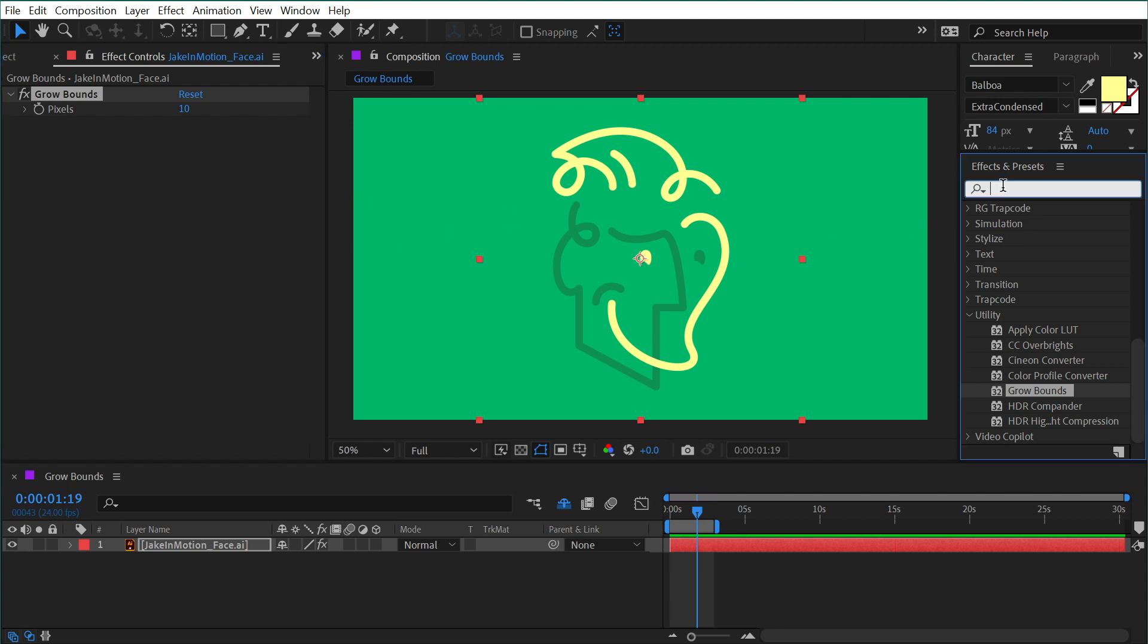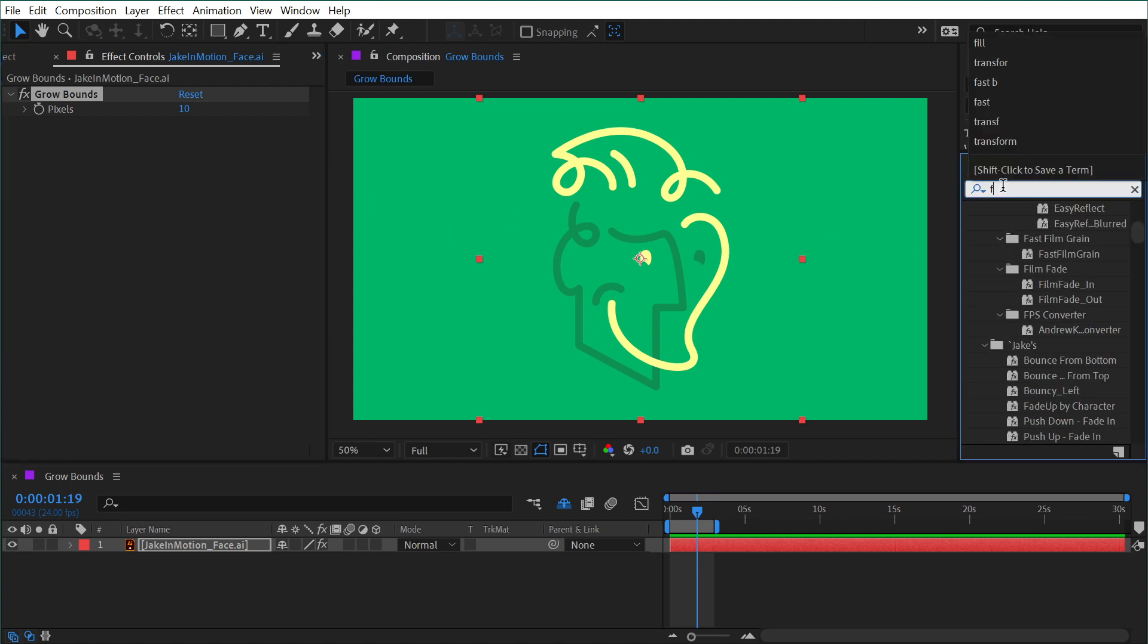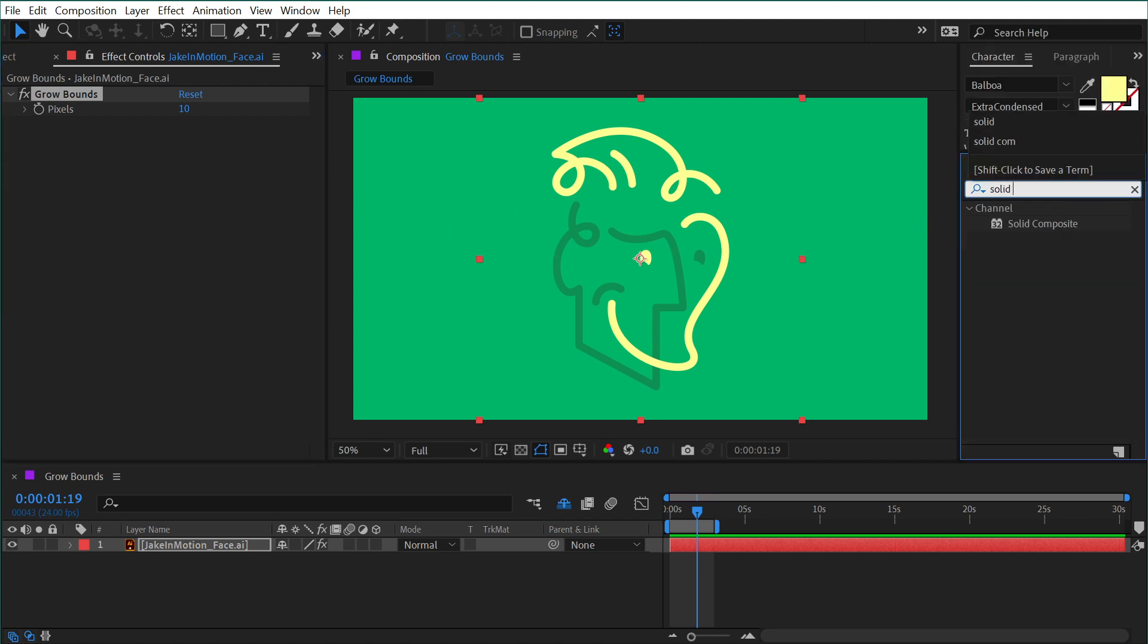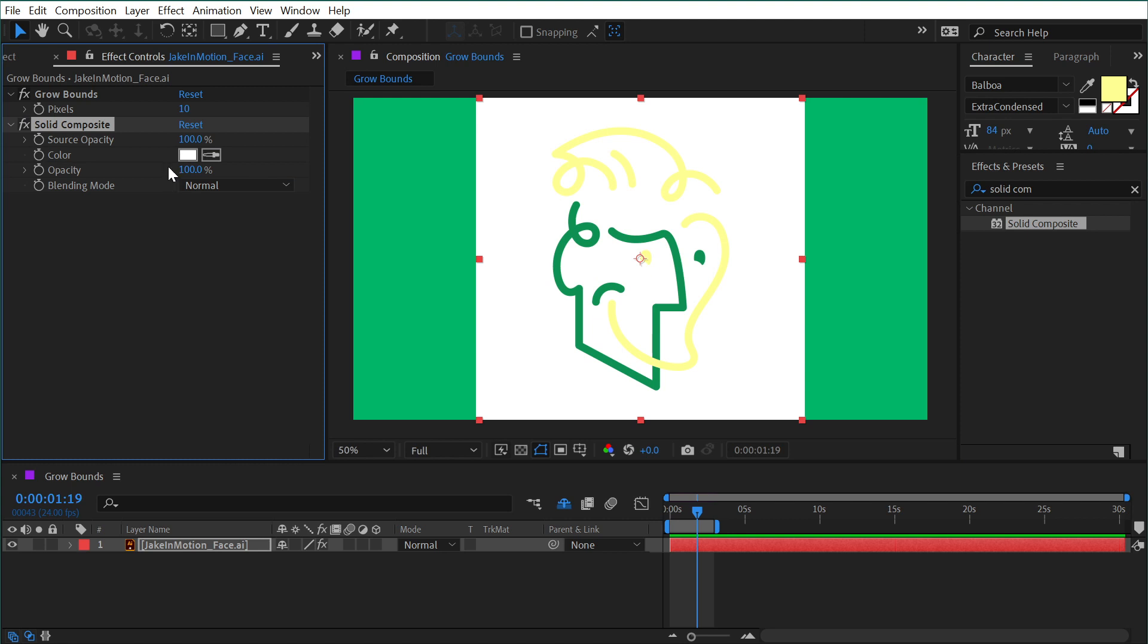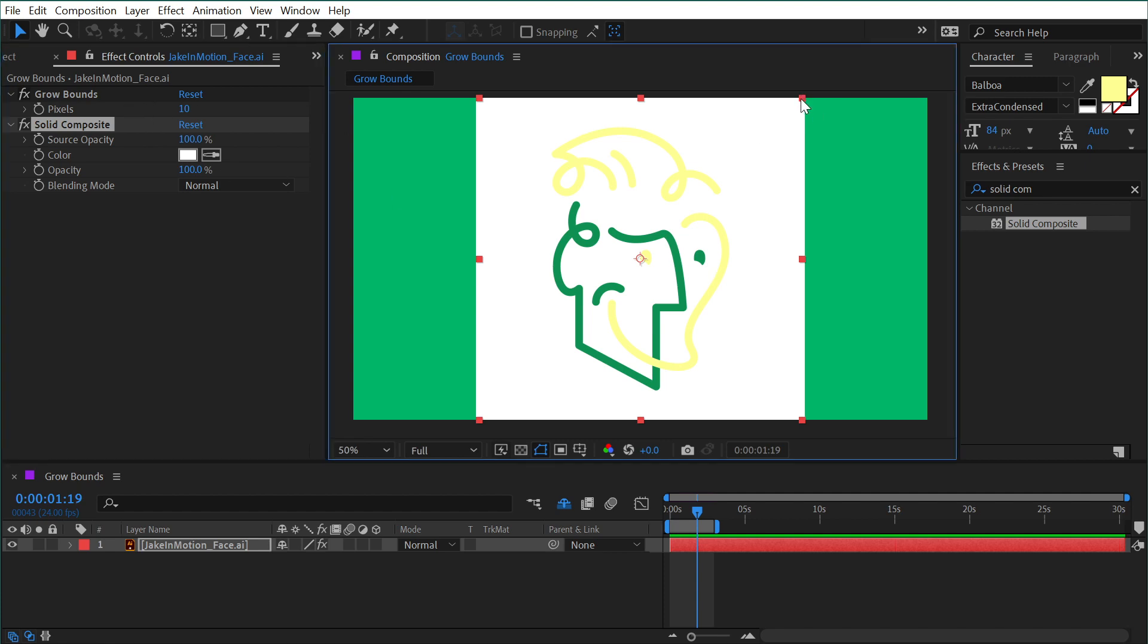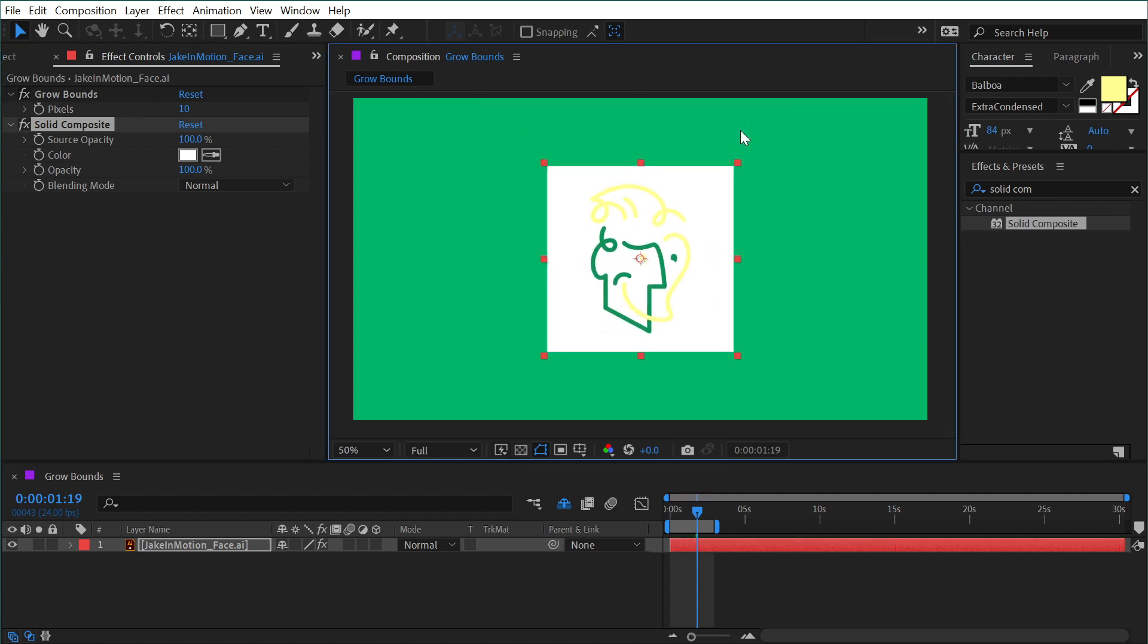I'm going to add another effect called Solid Composite just after the Grow Bounds effect. This effect applies a solid behind the layer, compositing it and filling in those transparent pixels. Now that I have that color behind my logo, we'll be able to see what's happening more clearly.